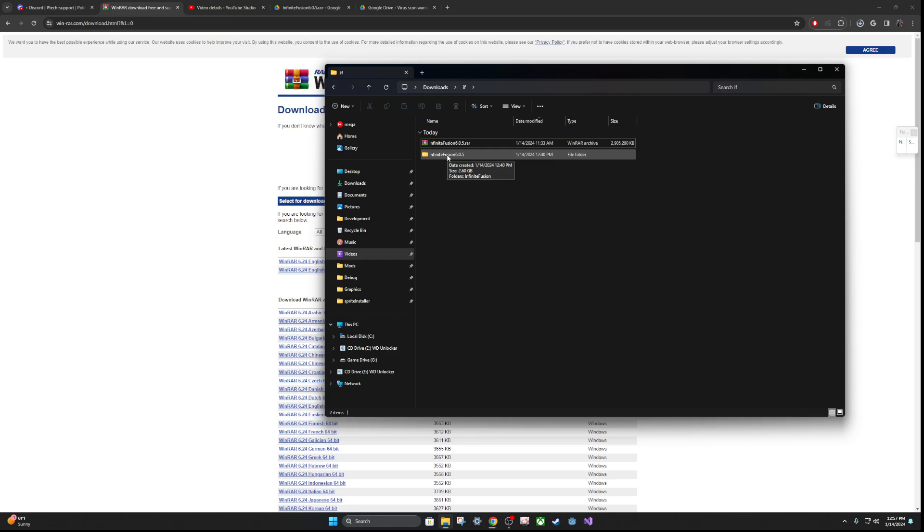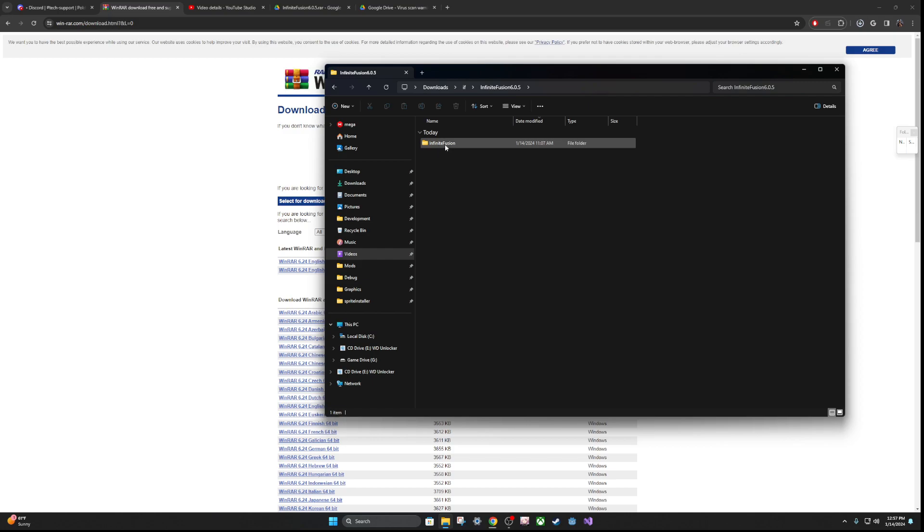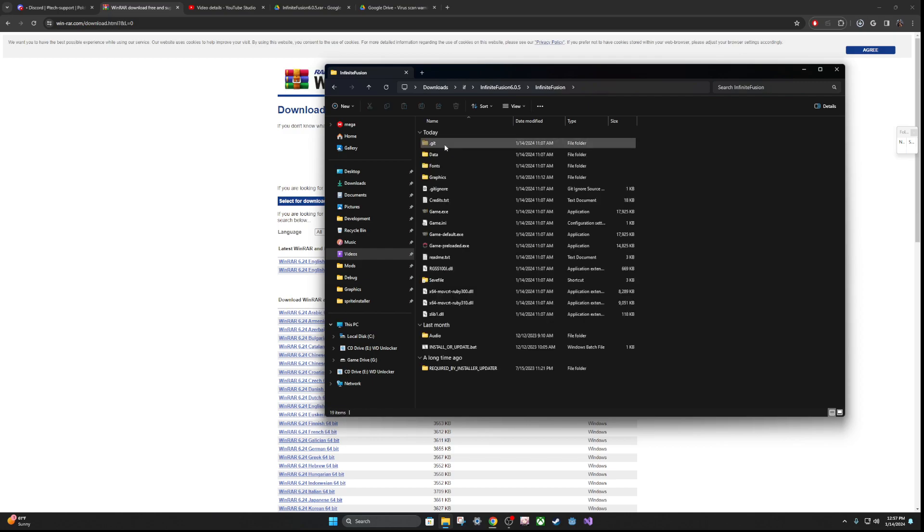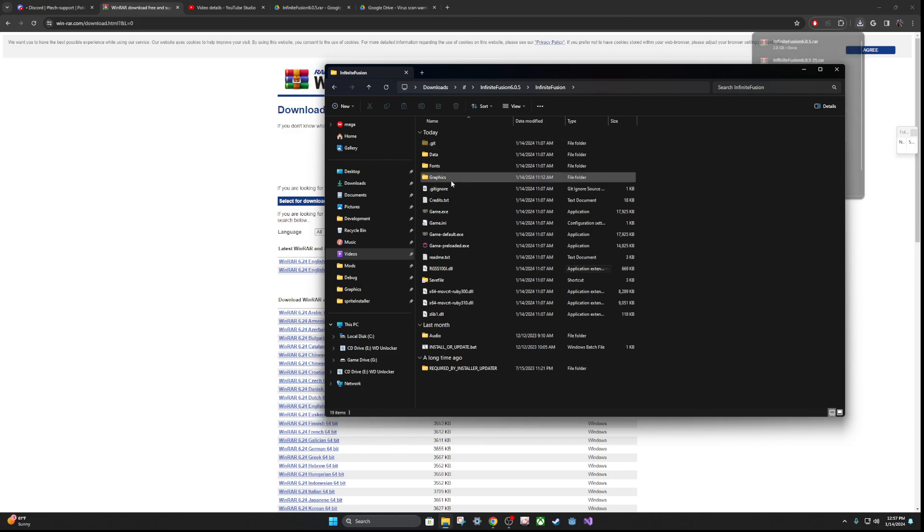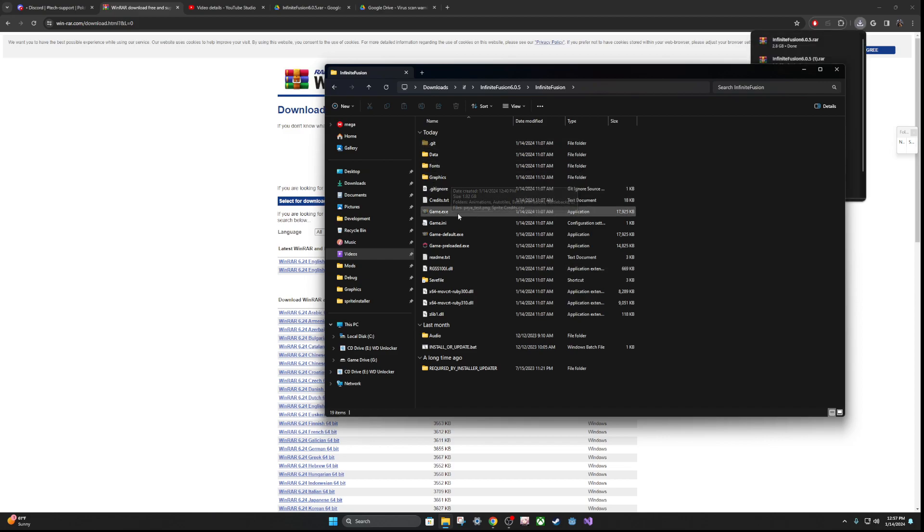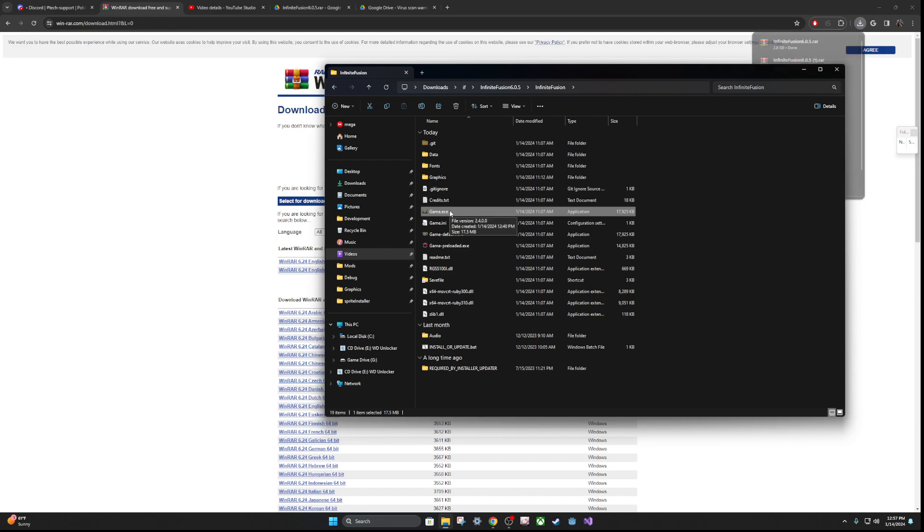Once that's done extracting, you are actually done. Go ahead and open it, you'll get the Infinite Fusion folder, open it, and you have every single file for the game and all of the sprites already sorted for you. All you need to do is double-click on game, and you are good to go, and the game will open.